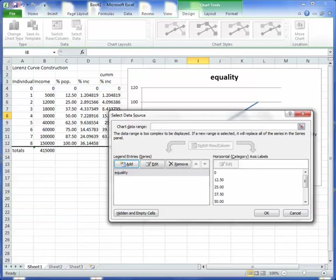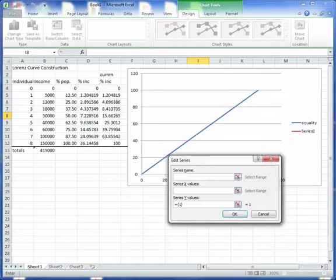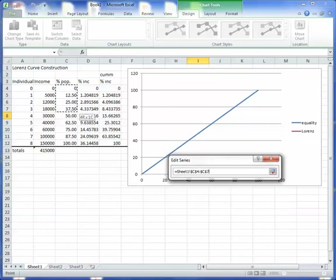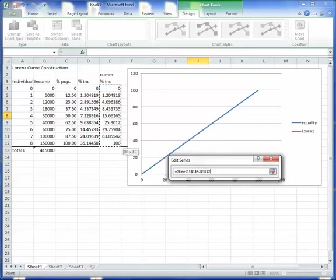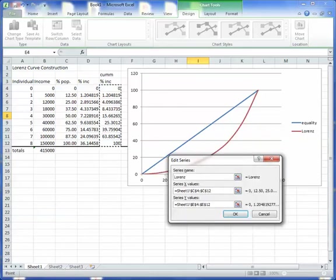And there's my line of equality. See that? And now I'm going to generate my Lorenz curve. L-O-R-E-N-Z I think is how you spell it. So my X values. Now think about that. What's going on the X axis is percent of population. That's this. And my Y values are the accumulated percent of the income, which is this.